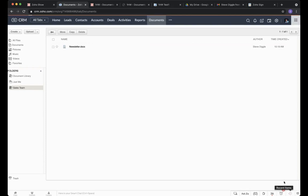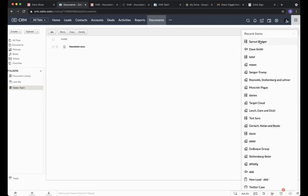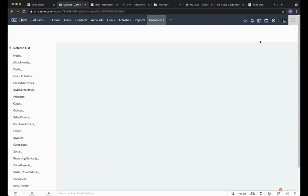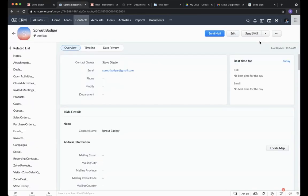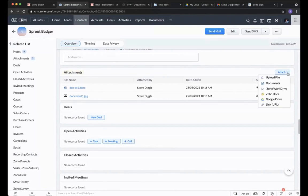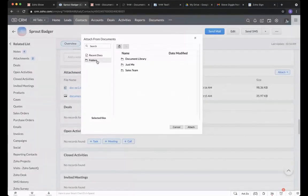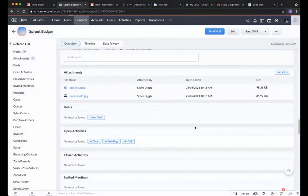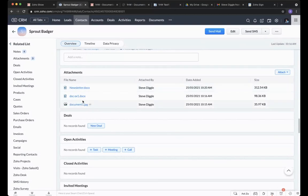Let's go back to the record, back to Sprout Badger, and go to Attachments. When we go to Attach and use Documents, you'll see our folders including the Sales Team we just created. We can select the file I uploaded and attach it. Really simple, very straightforward — and the big advantage of Documents is that it's already in CRM, ready for you to use.